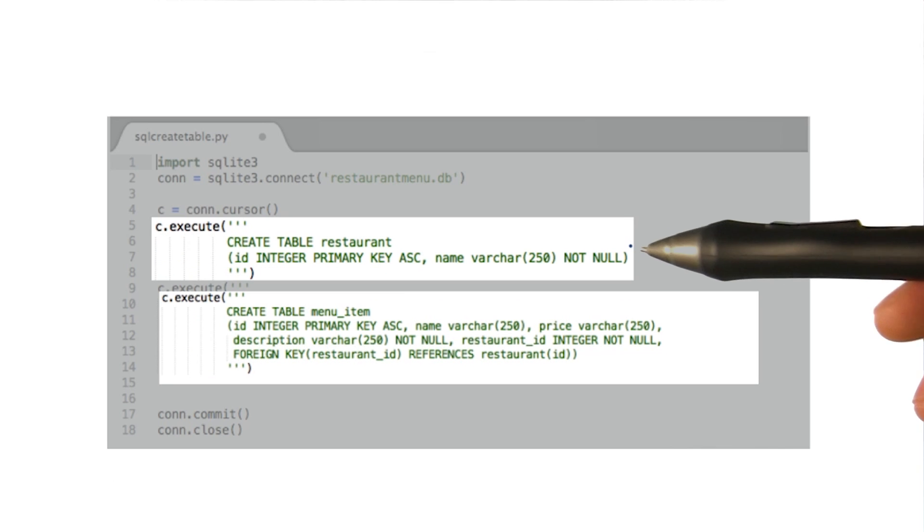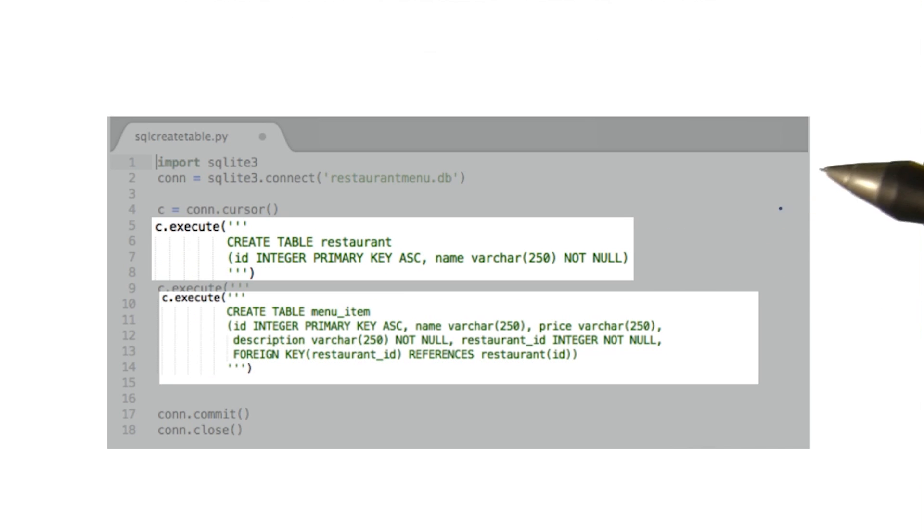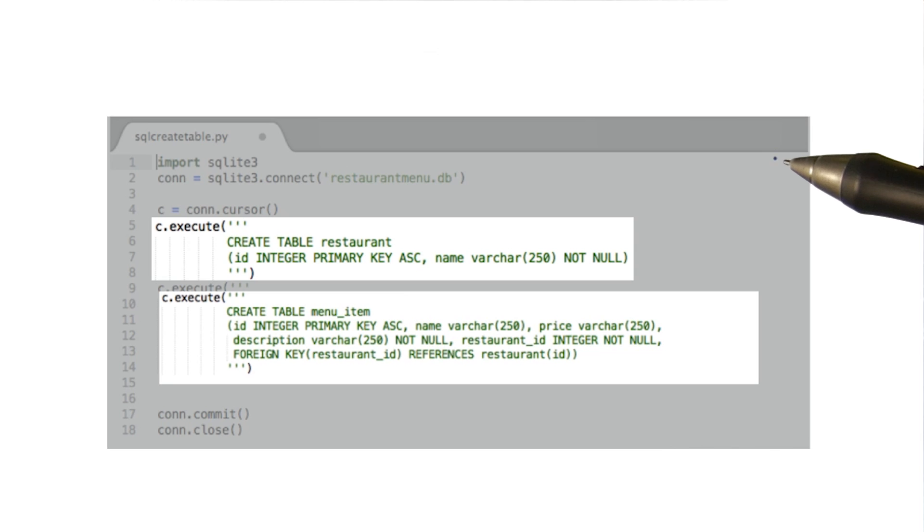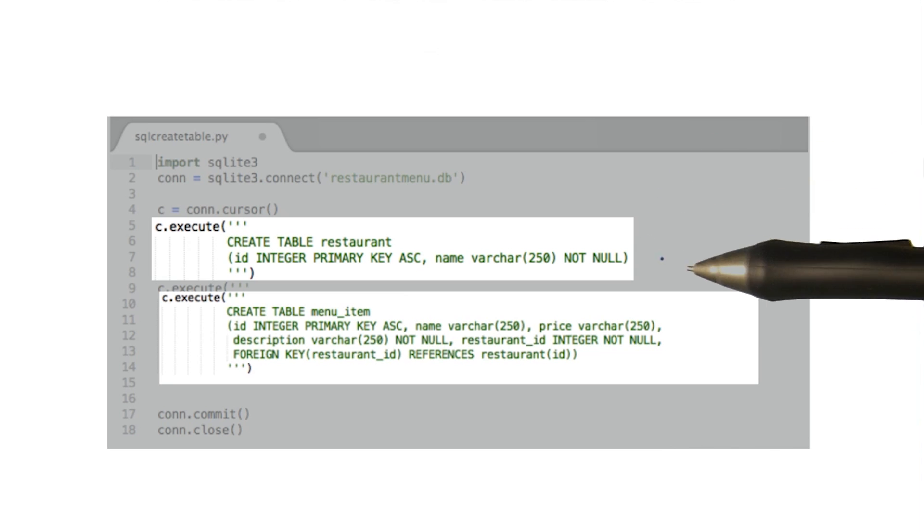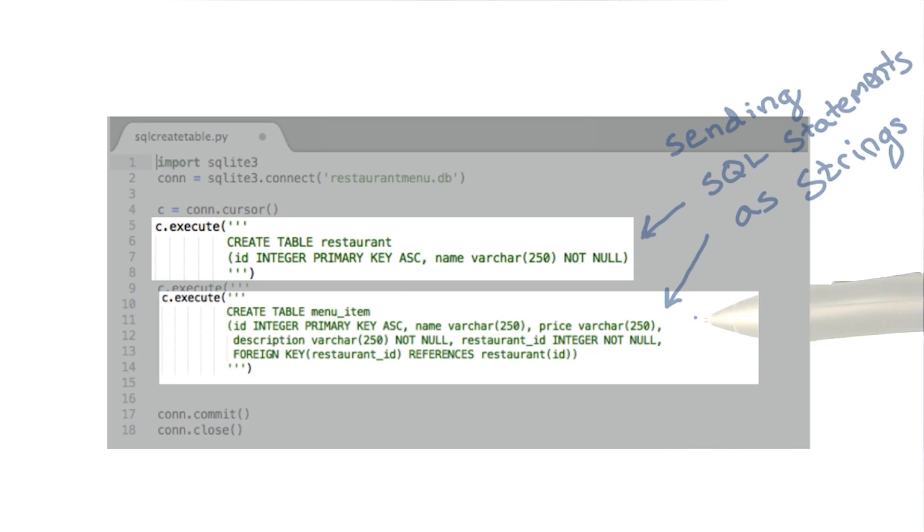Now there's nothing wrong with this code, but let's take a look at it for a second. Using raw SQL, we have to send queries to the database as strings. This works, but our Python compiler has no way of helping me if I make a typo, or reference a table that doesn't exist.